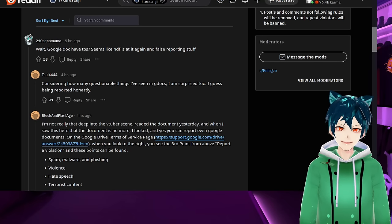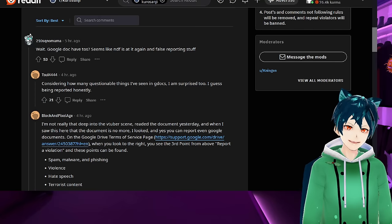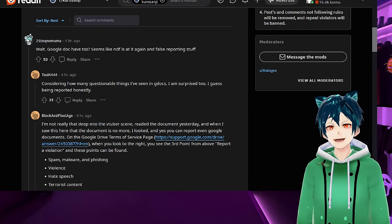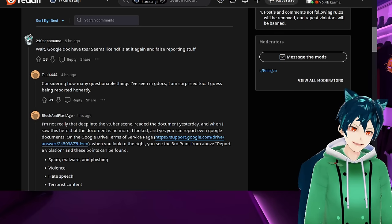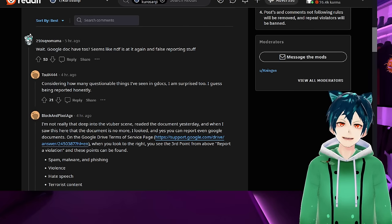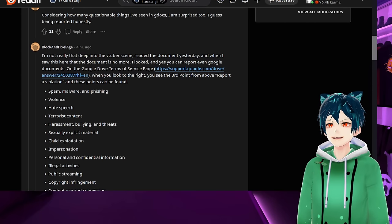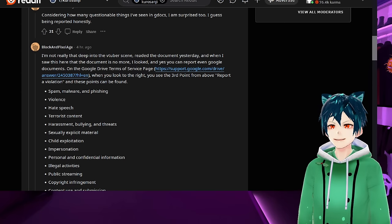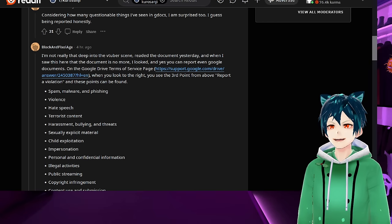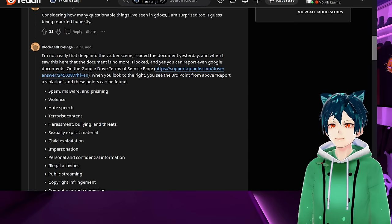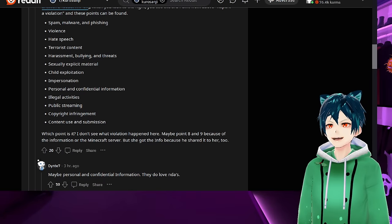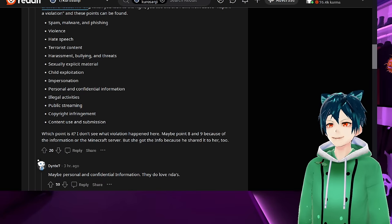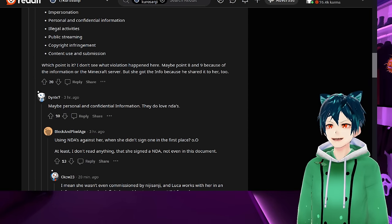Wait, Google Docs has TOS? Seems like the NDF is at it again and false reporting stuff. Considering how many questionable things I've seen on Google Docs, I'm surprised too. I guess being reported, honestly. Yeah, there's a lot of weird things on Google Docs that I've heard about. In those cases, since no one reports it, it's not a big thing. But since this one is a big one and you have a lot of parasocial fans going after Raziel and anyone else who's talking about it, there's going to be issues popping up. Even Google Documents can be reported on the Google Drive Terms of Service page. You can report violations: spam, violence, hate speech, harassment, explicit material, exploitation, impersonation, activities against the law, personal and confidential information. They do have NDAs. It was reported for harassment and bullying.